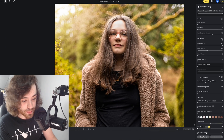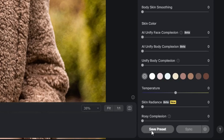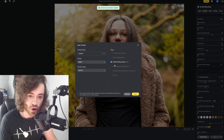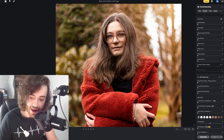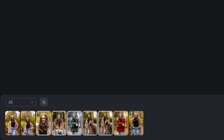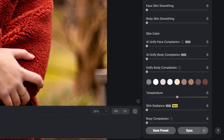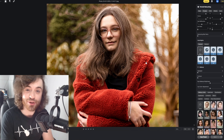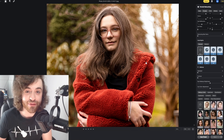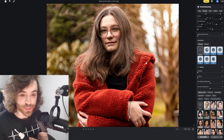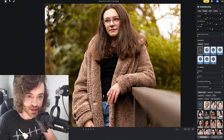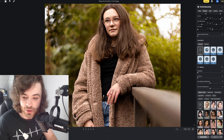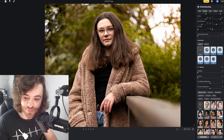To do that, we simply come down to the bottom where it says save presets, with portrait retouching ticked, and click save. Then all we do is select every image we've got from the shoot and click sync. Now we've applied that preset to every single photo we took during that shoot. When we look at the before and after of every single image, you'll see that all the edits have been applied.